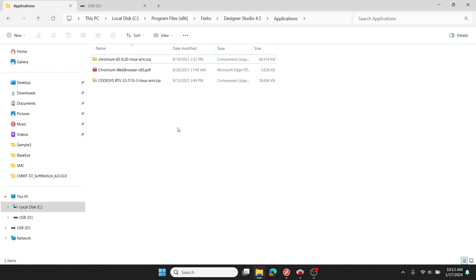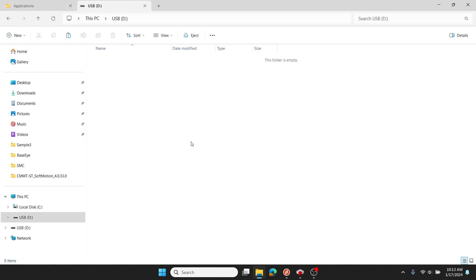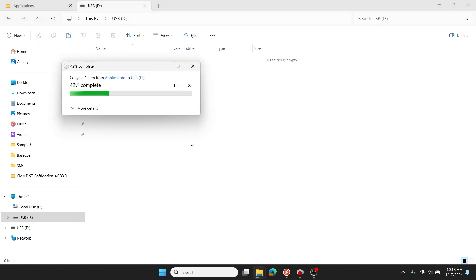Within that folder, there's a zip file here titled CODESYS RTV 3.5.17.0-3-linux-arm-zip. I'll copy it, go over to my USB, paste it there.